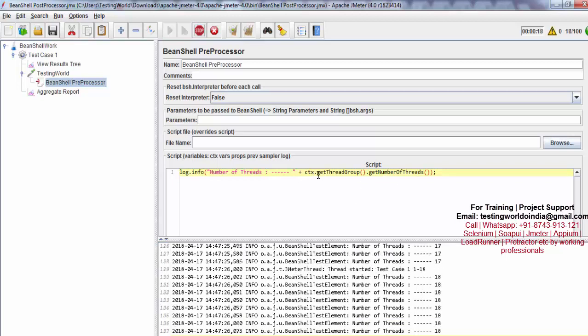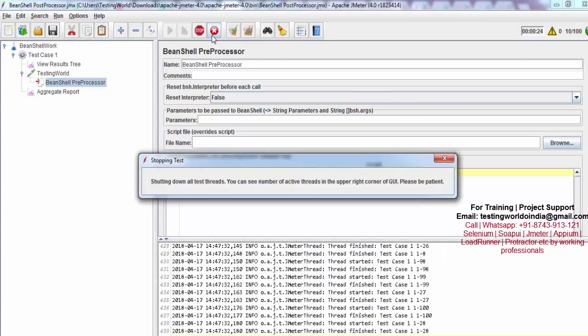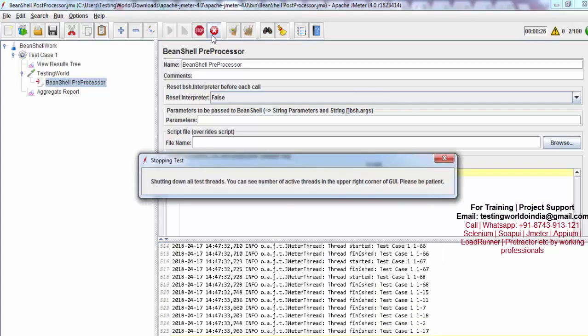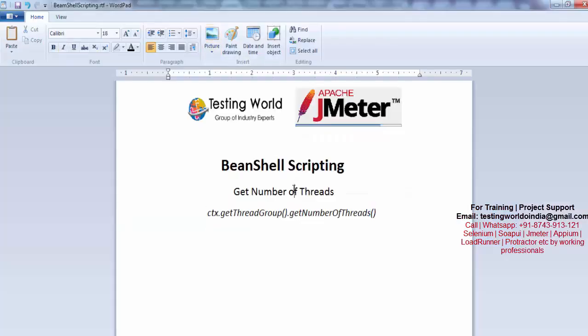First we need to call getThreadGroup() and then getNumberOfThreads(). We have seen how we can fetch the number of threads at runtime — how many threads we are having at any given moment. That information is very important when we are doing real-time scenarios.